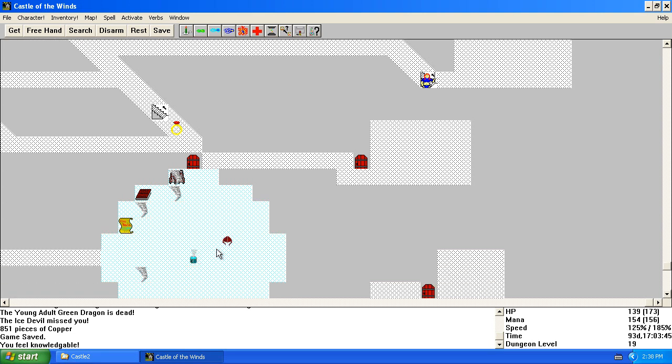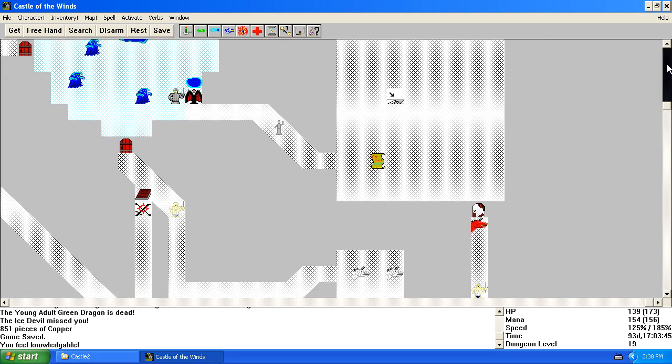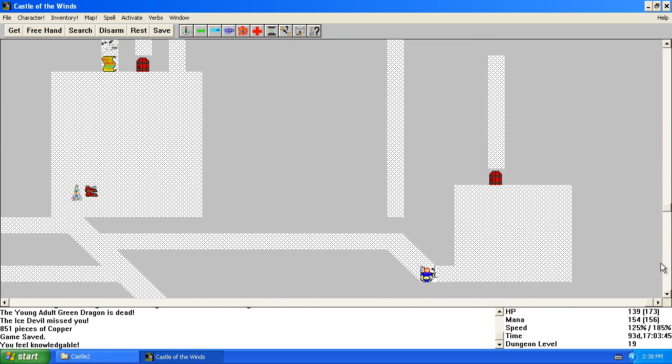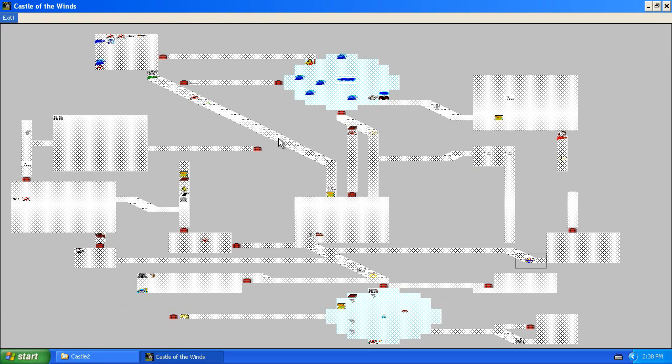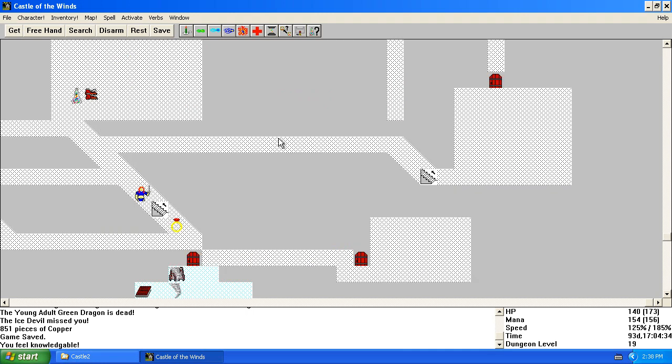And air elementals, there's a ton of air elementals. Activate map level. Aha! A magical device and an underground lake. Pretty interesting, eh? I have to admit they have some interesting things from time to time. They don't keep all these levels exactly the same.